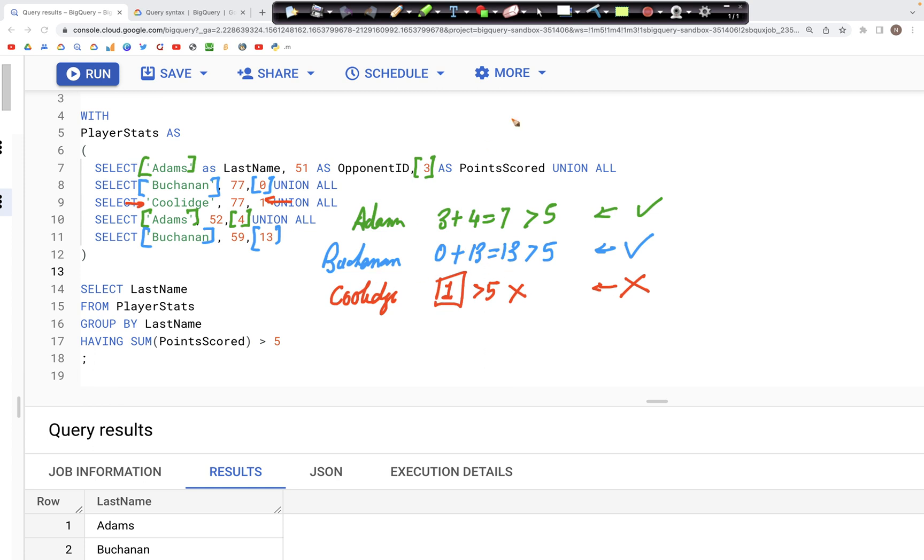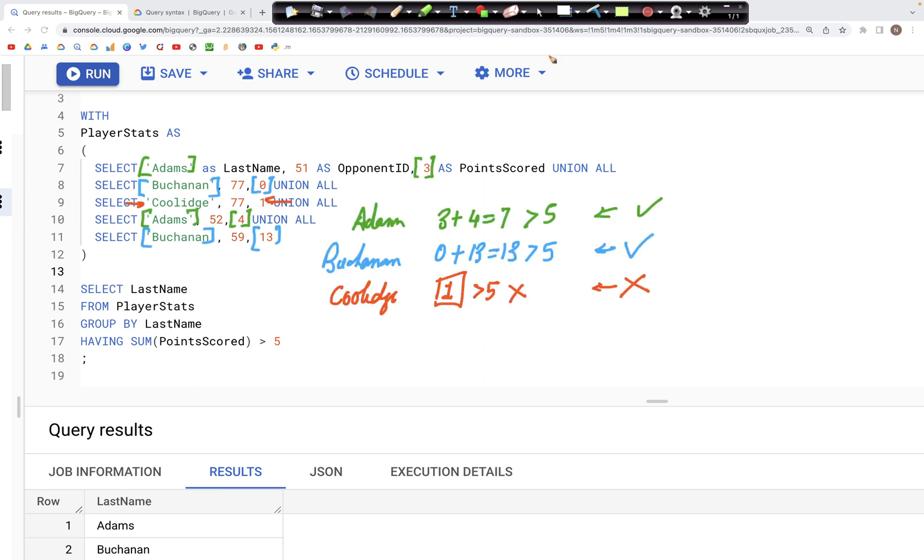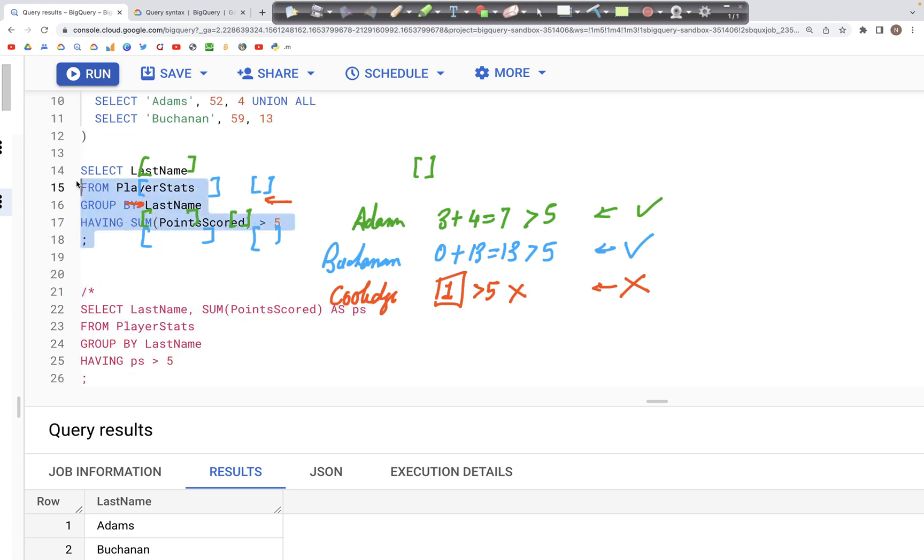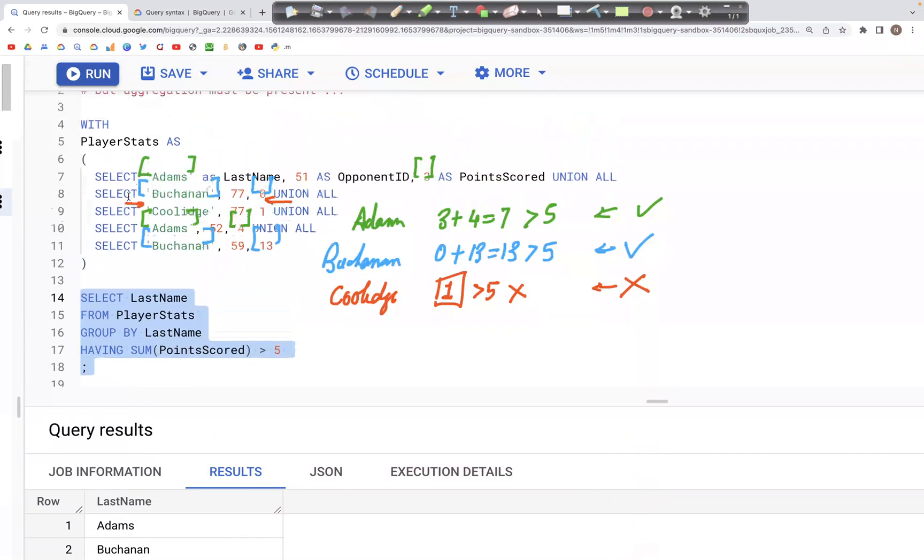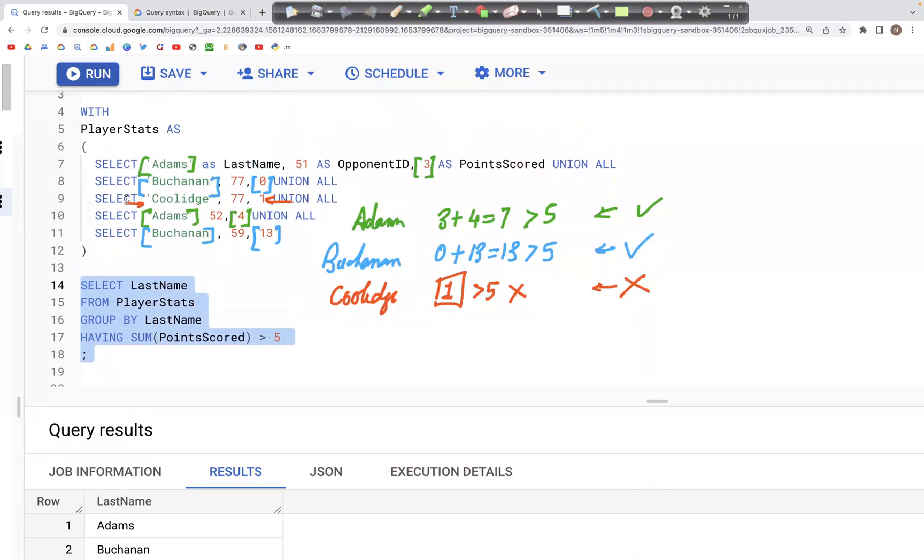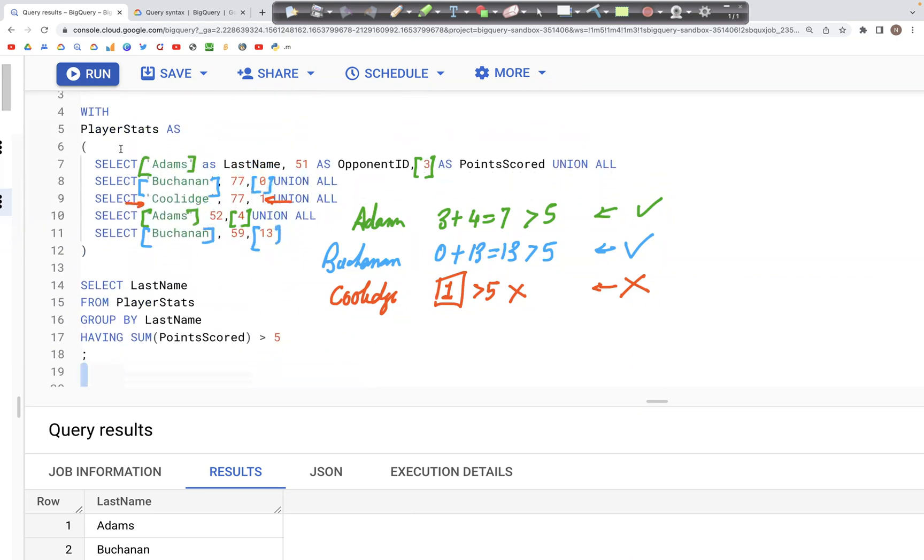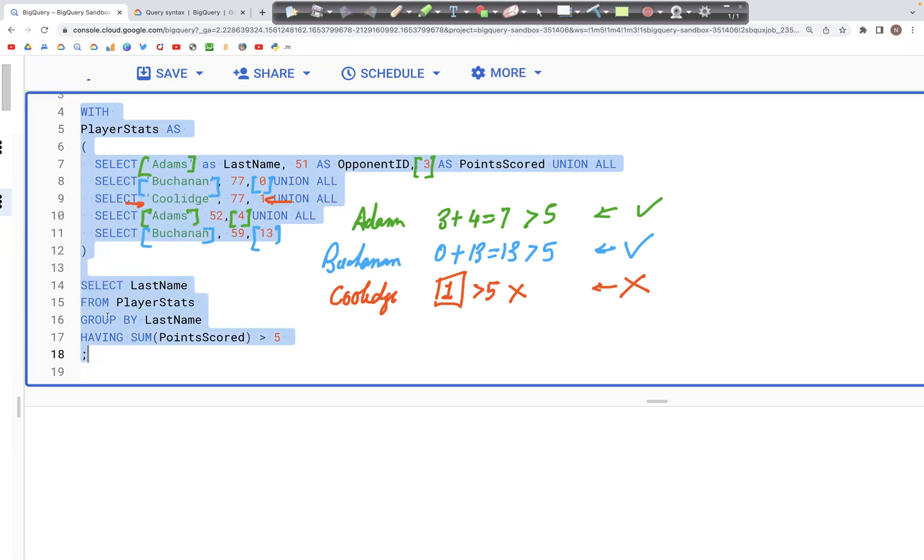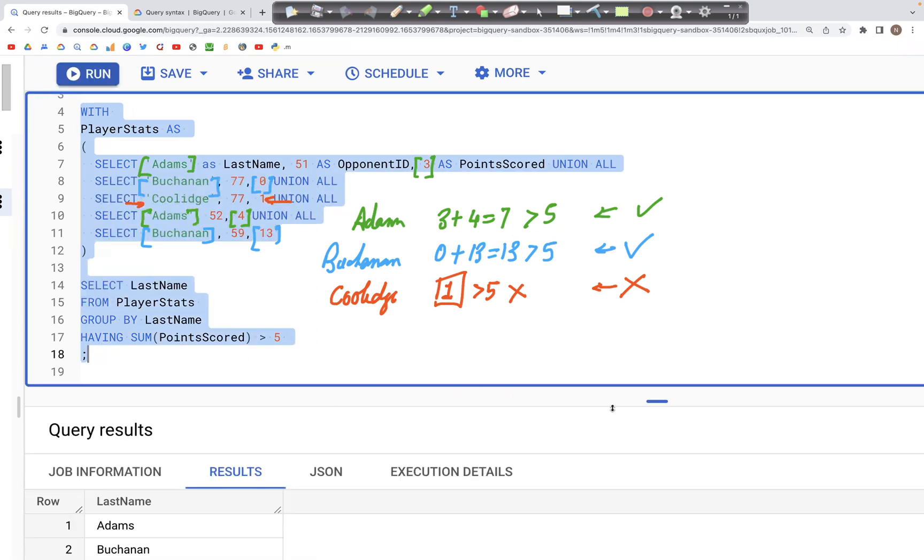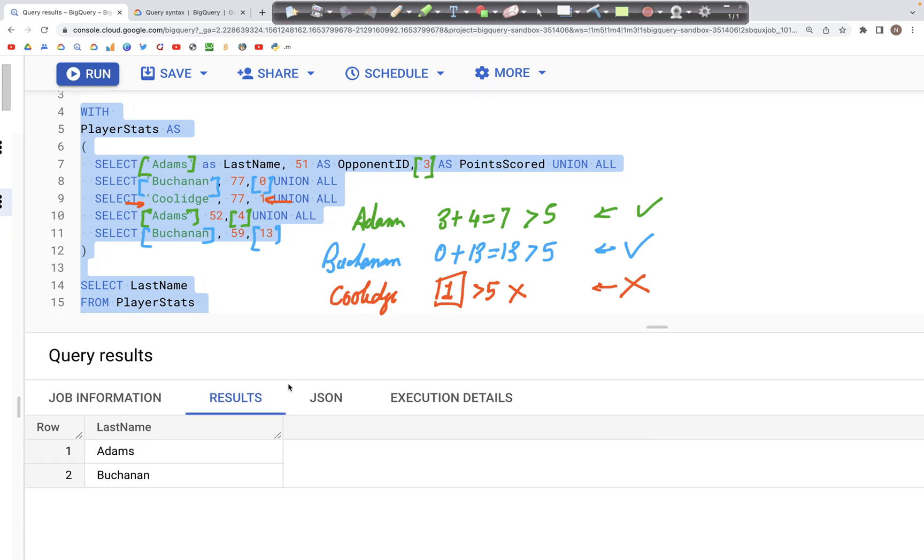When we run this query, what we should see in the output is just two rows, we have Adams and Buchanan. Those are the only two records that we see in the output as expected.